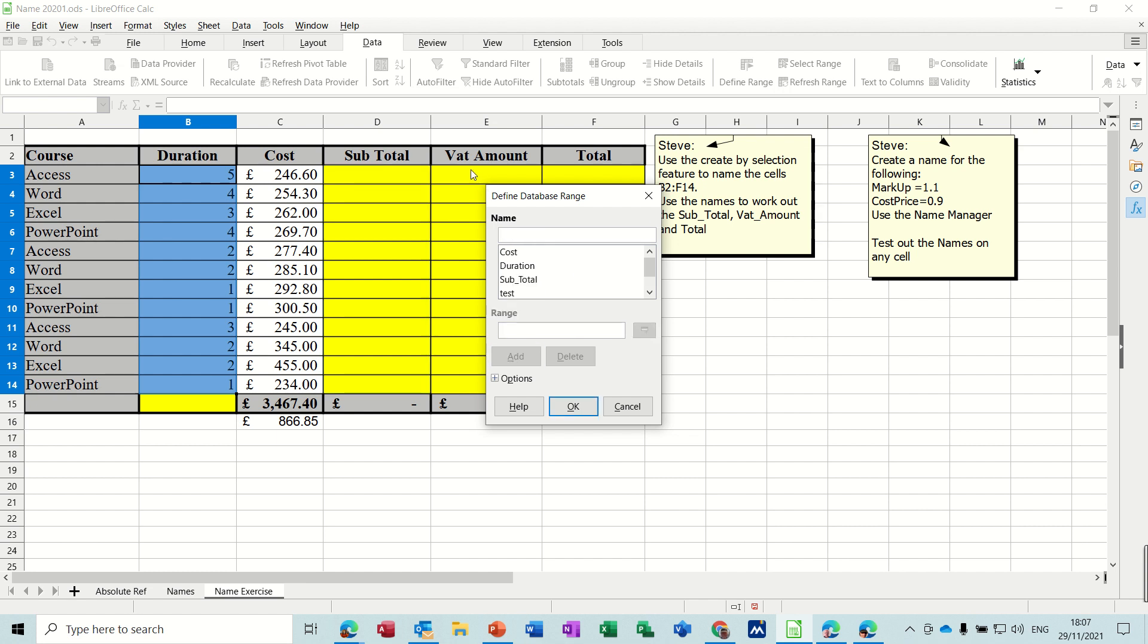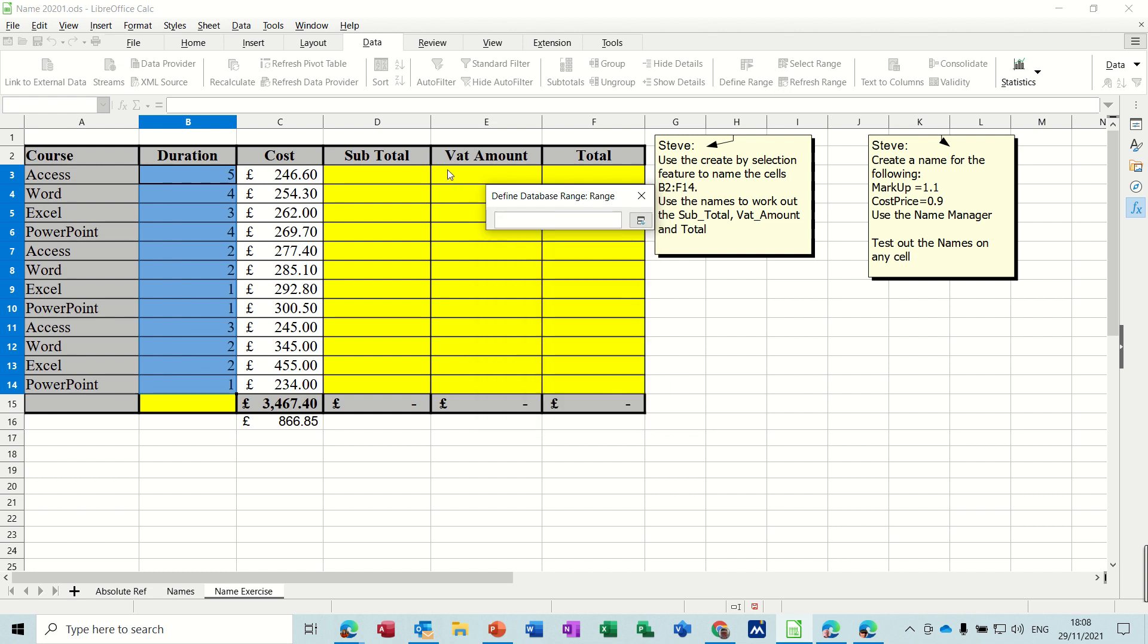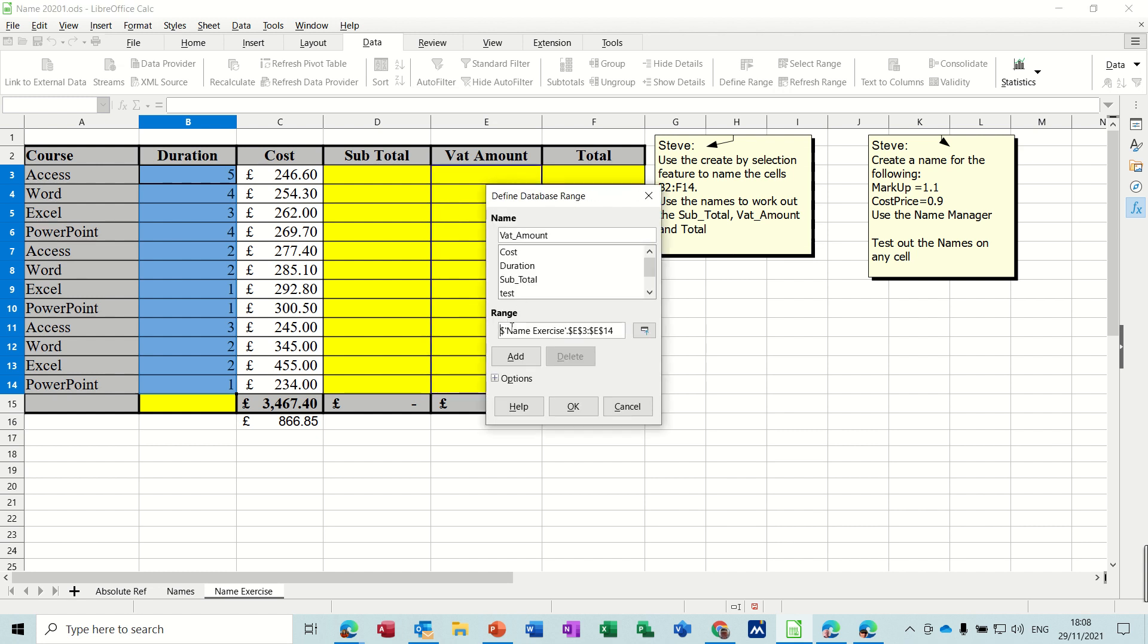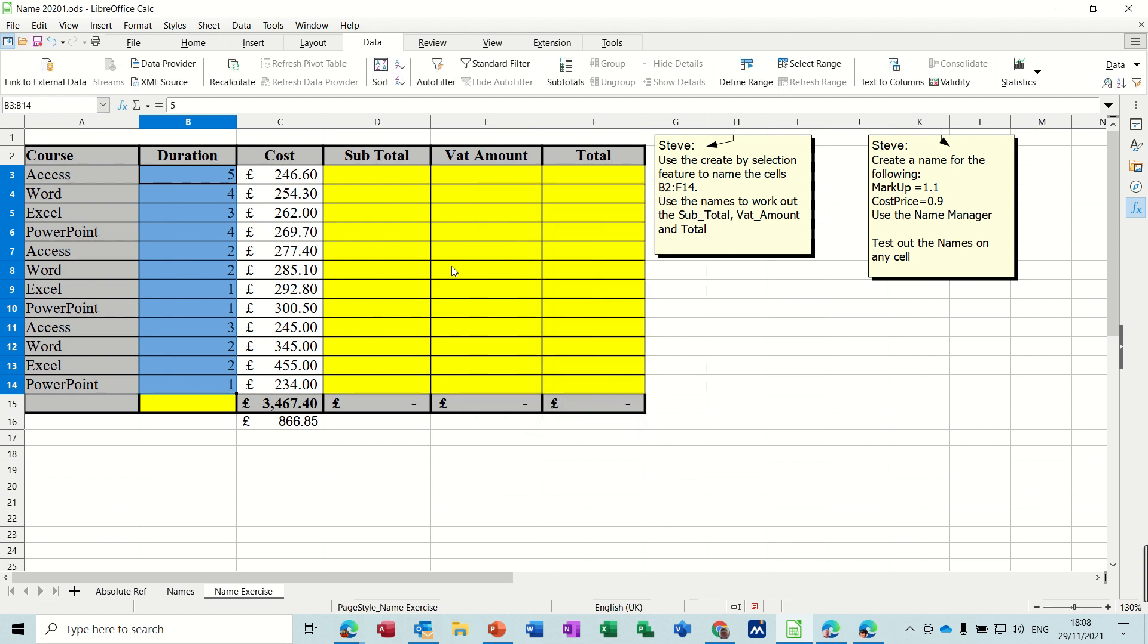And then the last one will be vat amount. So vat underscore amount. You can't have spaces so you have to have underscores. The range for that is going to be this area here. Bring that back up, add that one, and then click okay.